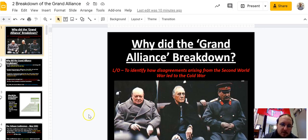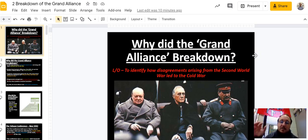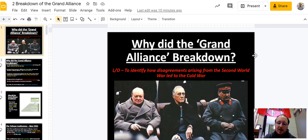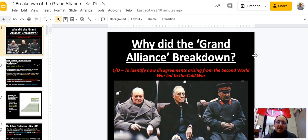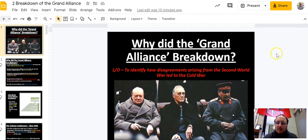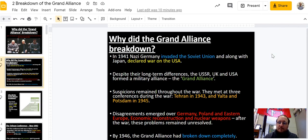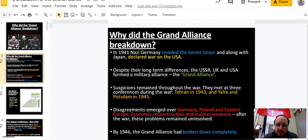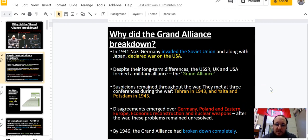Hey guys, this is Coach Galt. Today we're going to be looking at why the Grand Alliance broke — why Russia, the Soviet Union, the United States, and Great Britain all fractured as war allies — and then looking at what happened after the war leading up to the Cold War. This goes right along with your assignment for today and this week, looking at the different conferences.